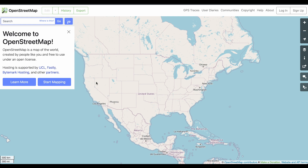OpenStreetMap is available at OpenStreetMap.org, and it's a community mapping site similar to how Wikipedia is a community site for encyclopedic information. Both of them let anyone go in and edit the information that's available there and create new items — articles in Wikipedia's case, or items on a map in OpenStreetMap's case — so that you have a fully developed map based on community input.